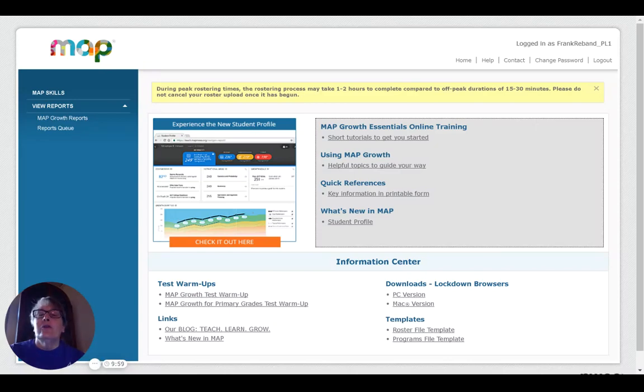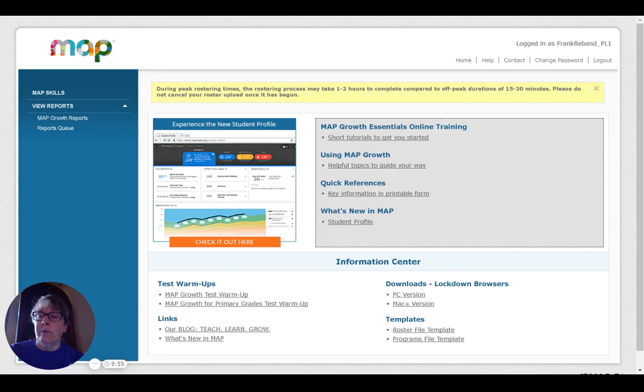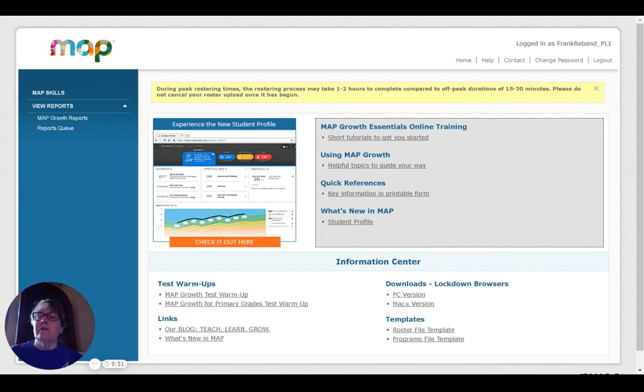Welcome back to NWEA Basics for Teachers, sponsored by the Oklahoma Public School Resource Center. I'm Jean Potter, and I will be your guide for this session.